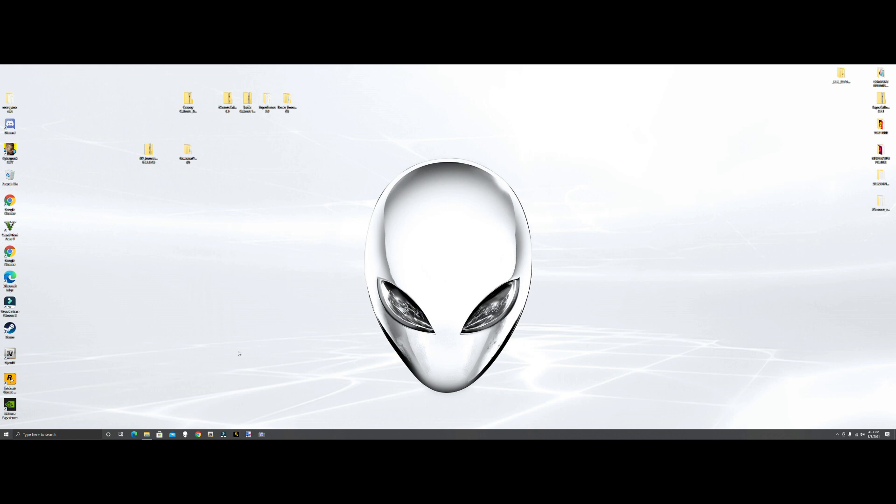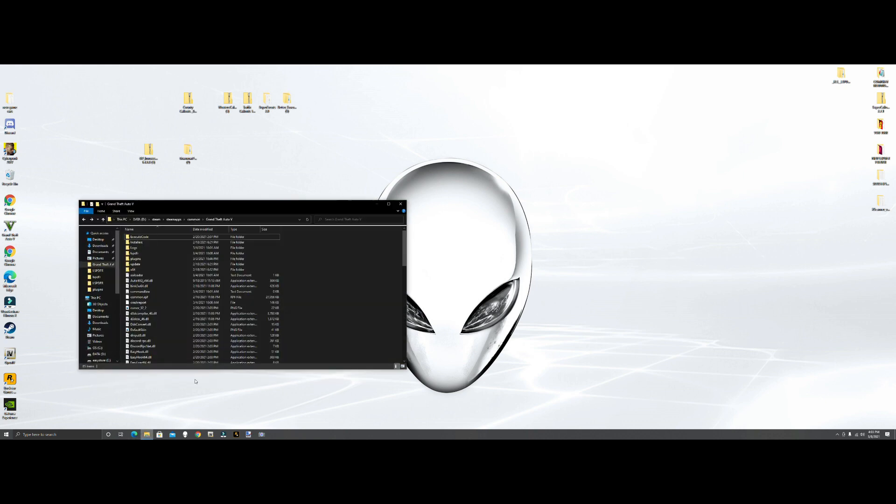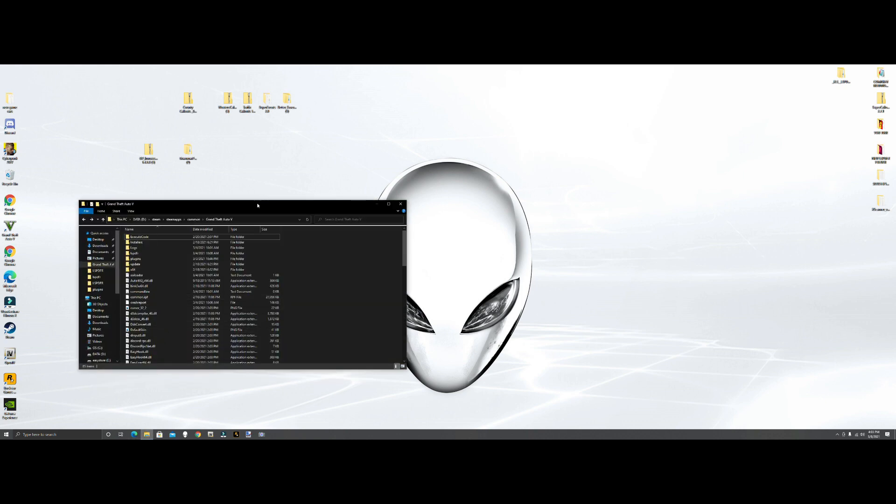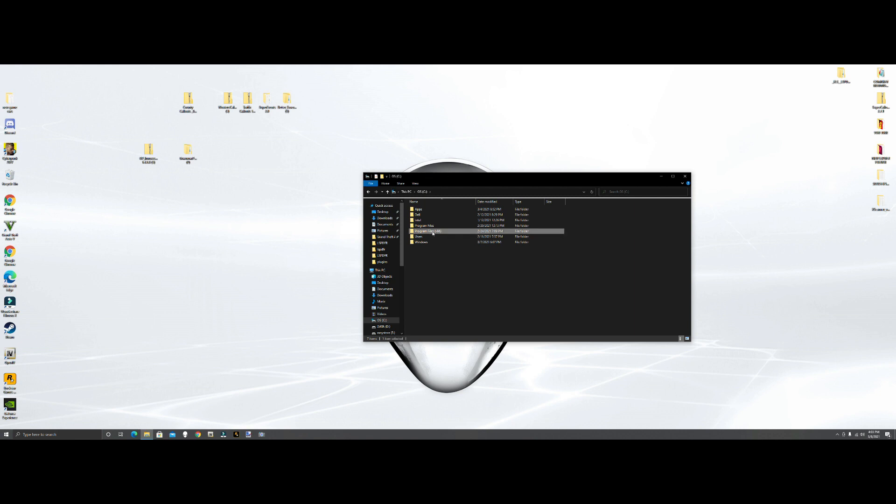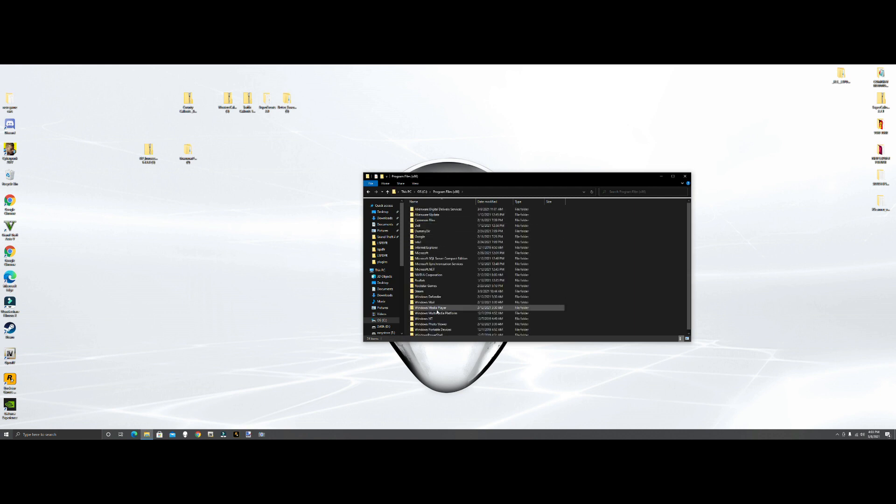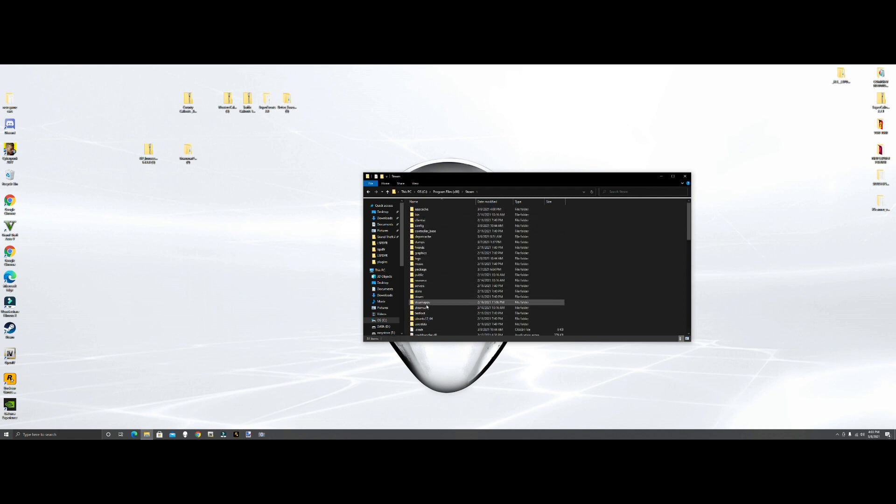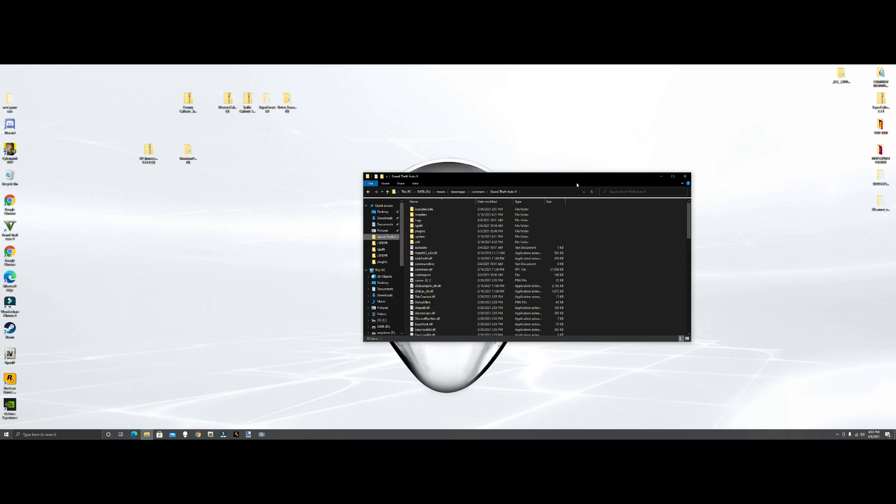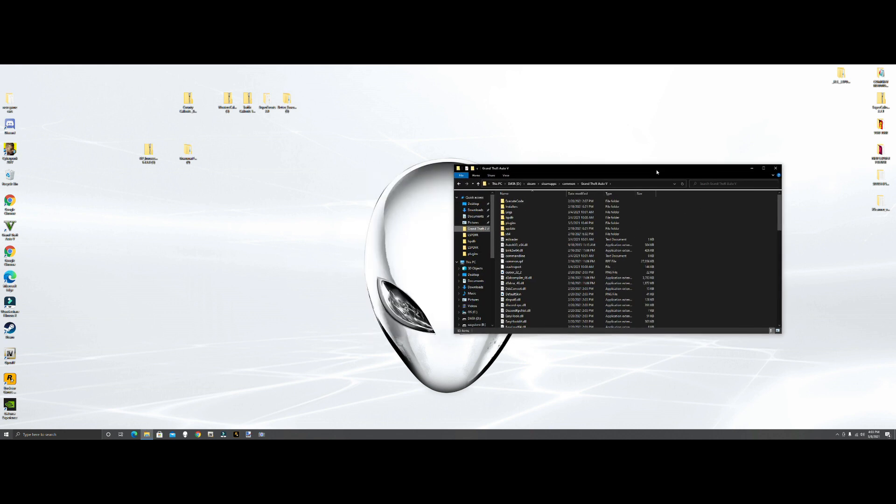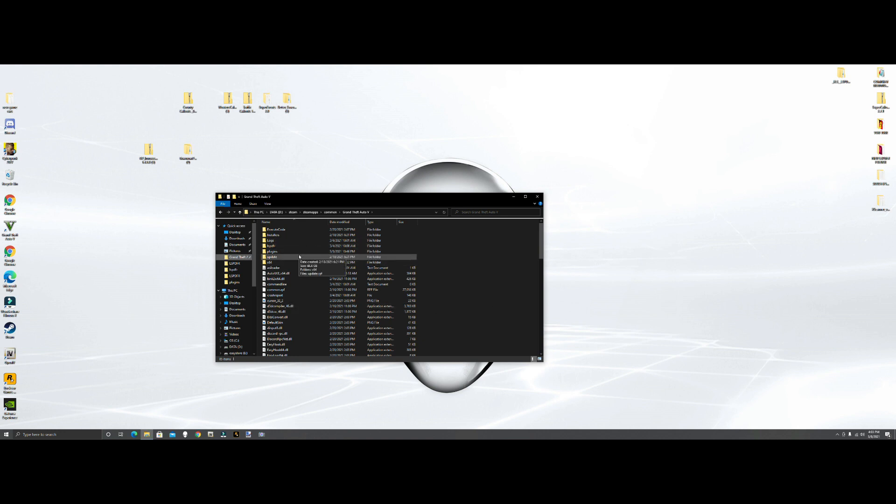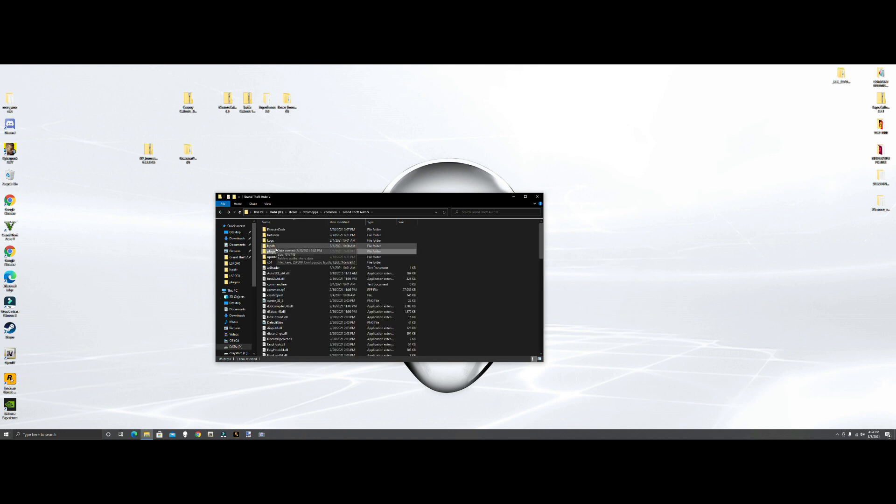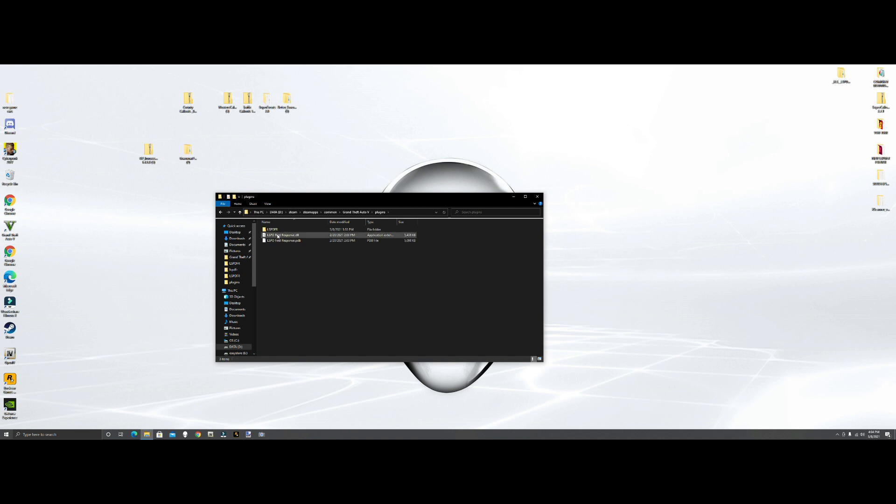Now what we want to do is pull up our GTA main directory. Most of you guys it's going to be in your C drive, mine's in my D. What you're going to want to do is go to This PC, C drive, Program Files x86, Steam, steamapps, common, and it would be in here. Mine's not in there, mine's in my D drive. Here we are in our main directory. Let me make sure this is the right one, yes it is.